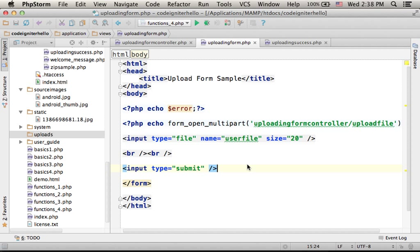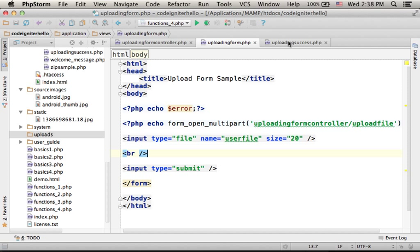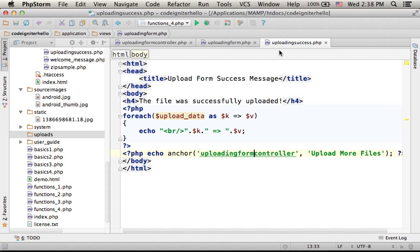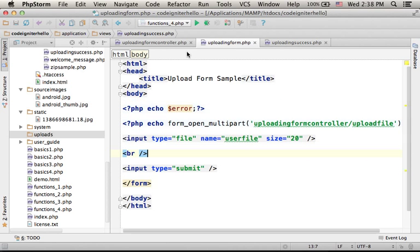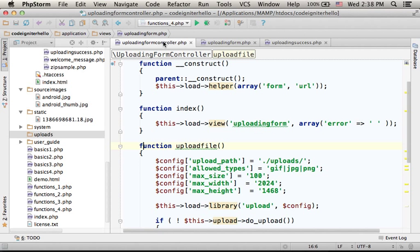This code sample includes two files that function as views: uploading form and uploading success, and a third file, the controller.